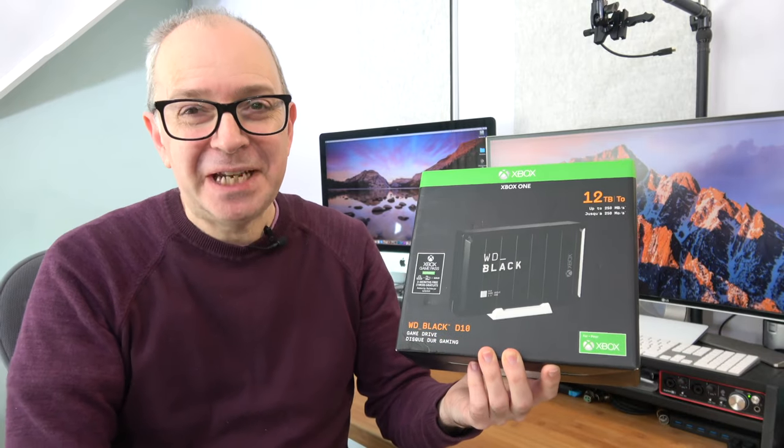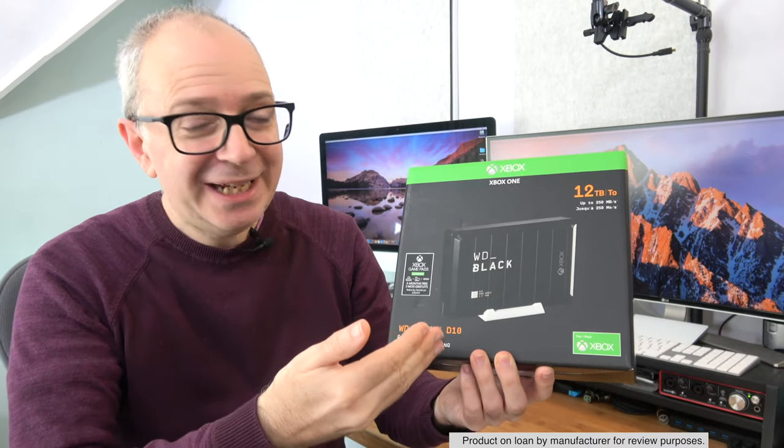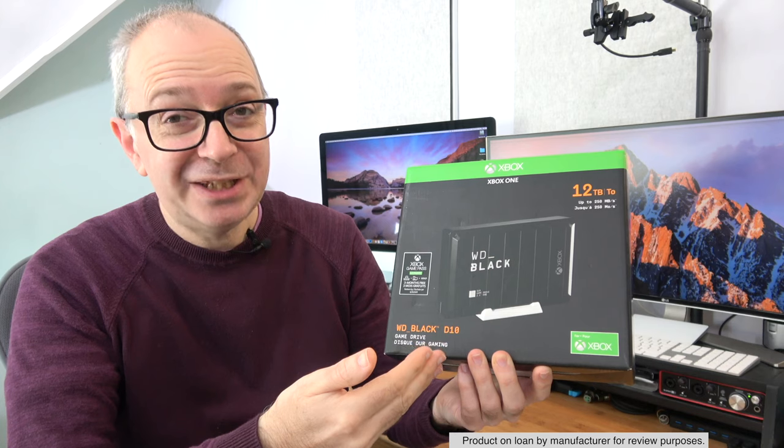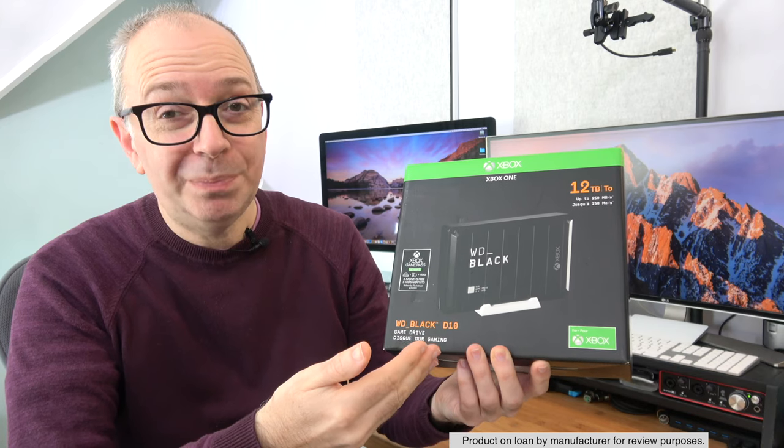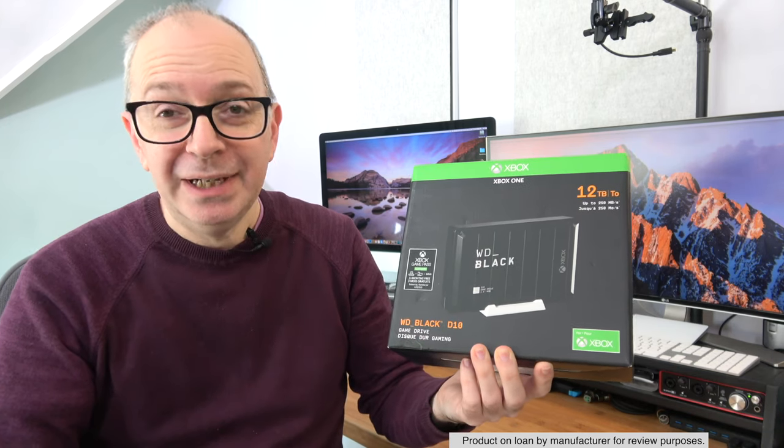Welcome to a new video on the Geek & Noise channel. In today's video we're going to be taking a look at this. It's the Western Digital Black D10 Game Drive.